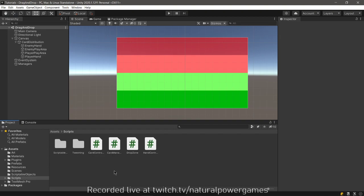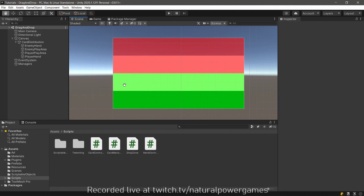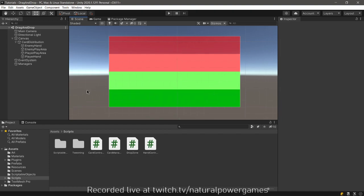Hey there, this is a tutorial for creating a system kind of like Hearthstone where you will be able to drag and drop cards from one area to another. Of course it's gonna be very raw but it will give you the basic knowledge that you need for that kind of system.